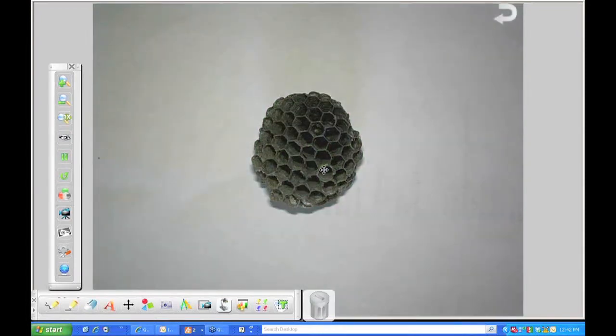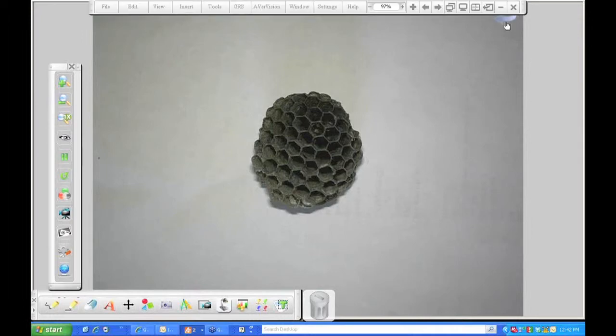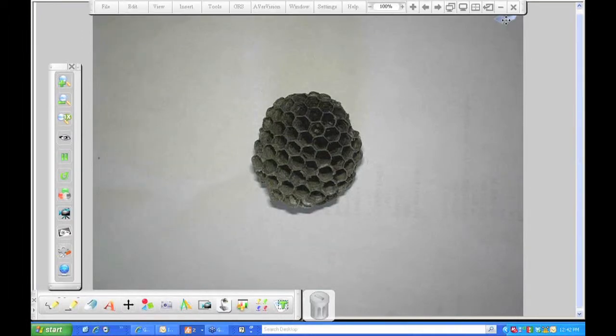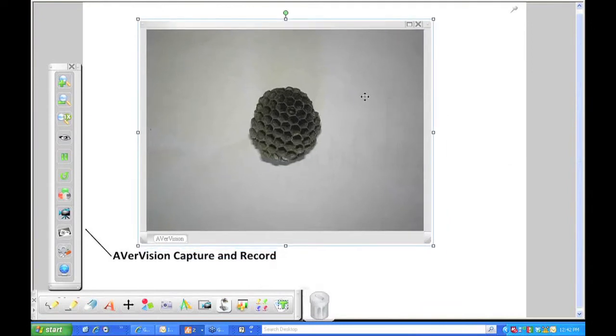And if you want to minimize or reduce this window once again, right back up to the top right, you see the little curved arrow. Click on that, and we're back down to this side window.